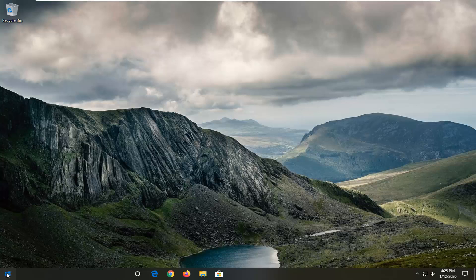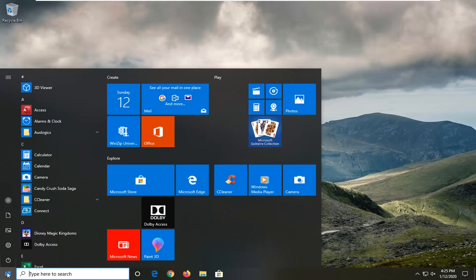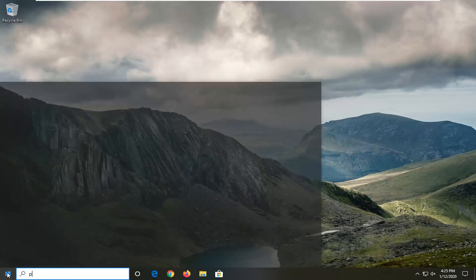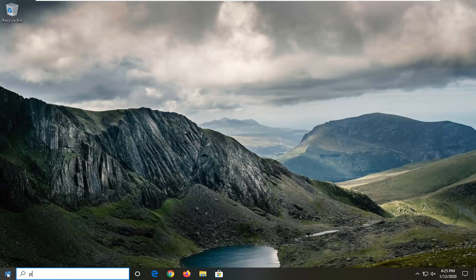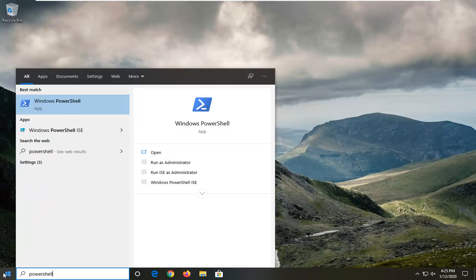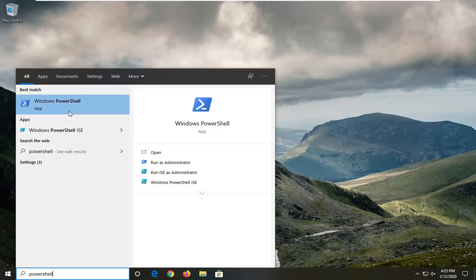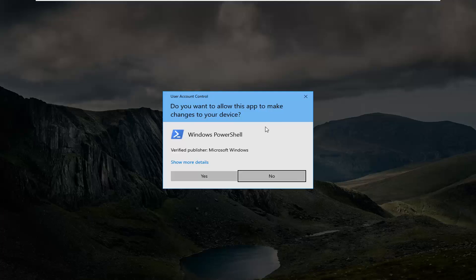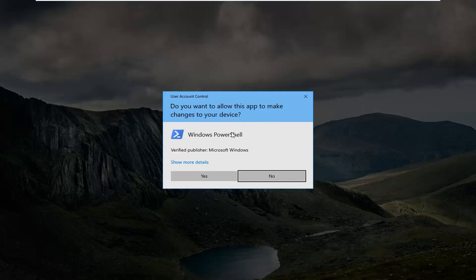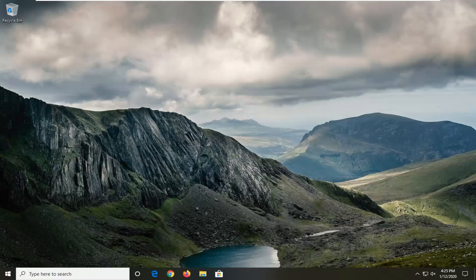So we're going to start by opening up the start menu, type in PowerShell. The best match to come back is Windows PowerShell. Go ahead and right click on that and then select Run as Administrator. If you receive a User Account Control prompt, select Yes.